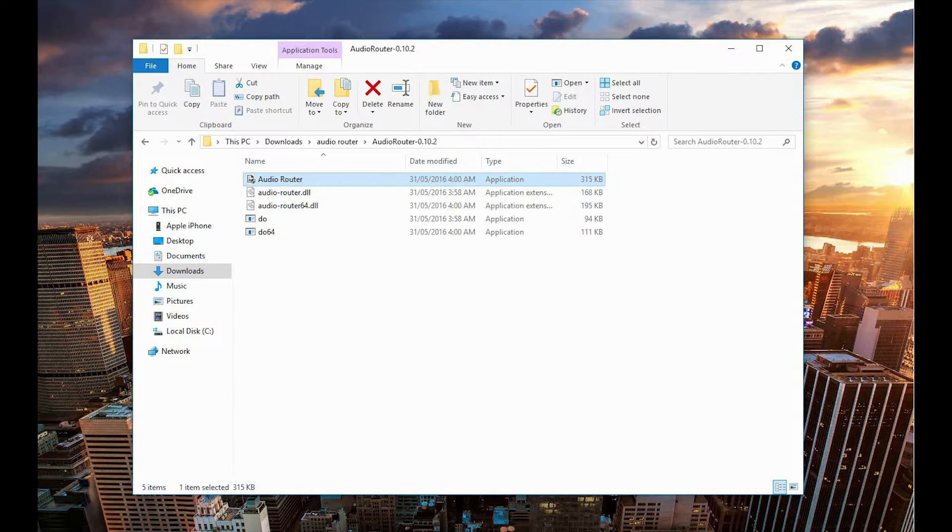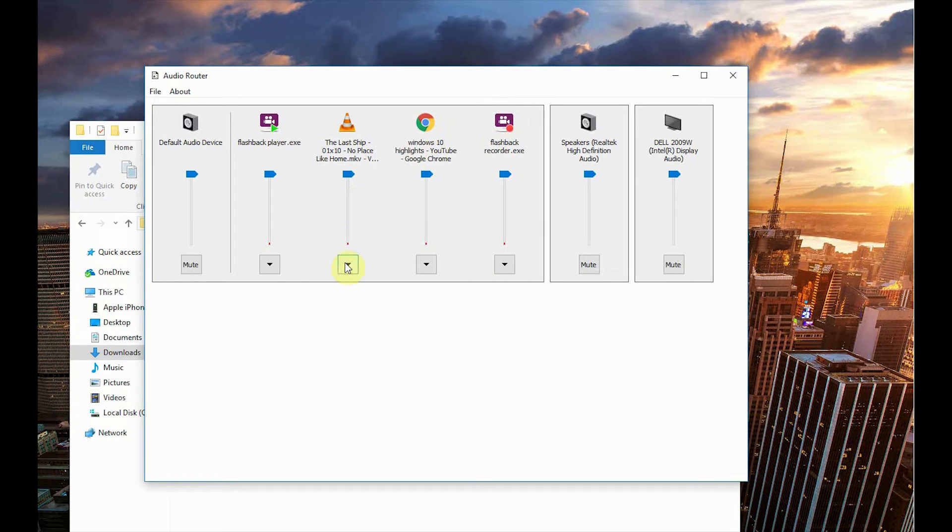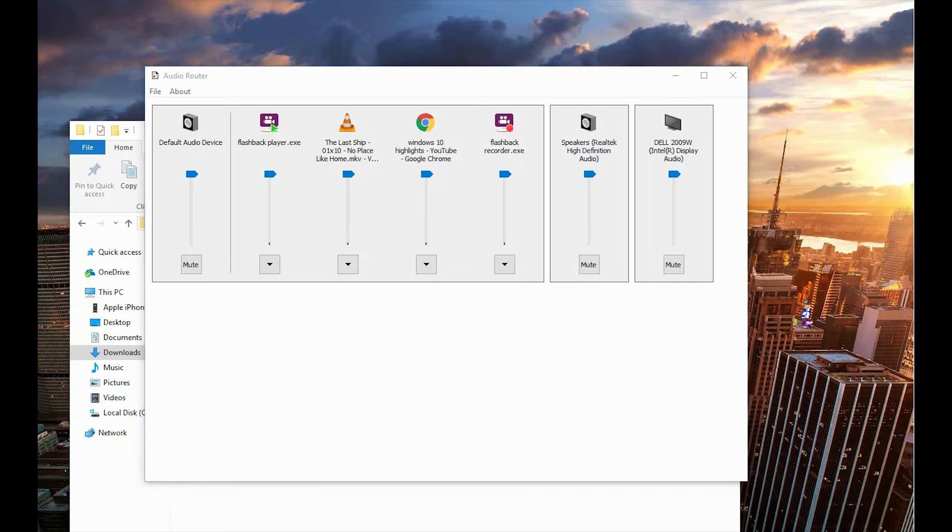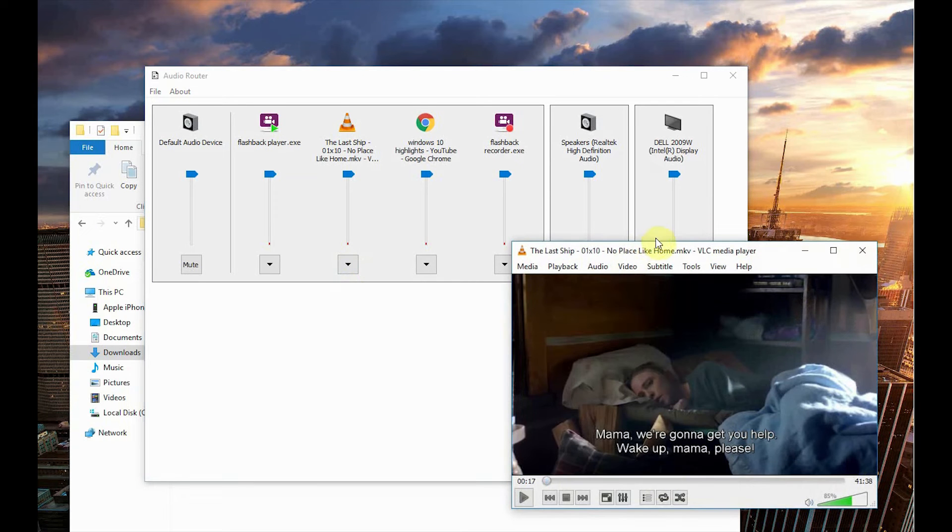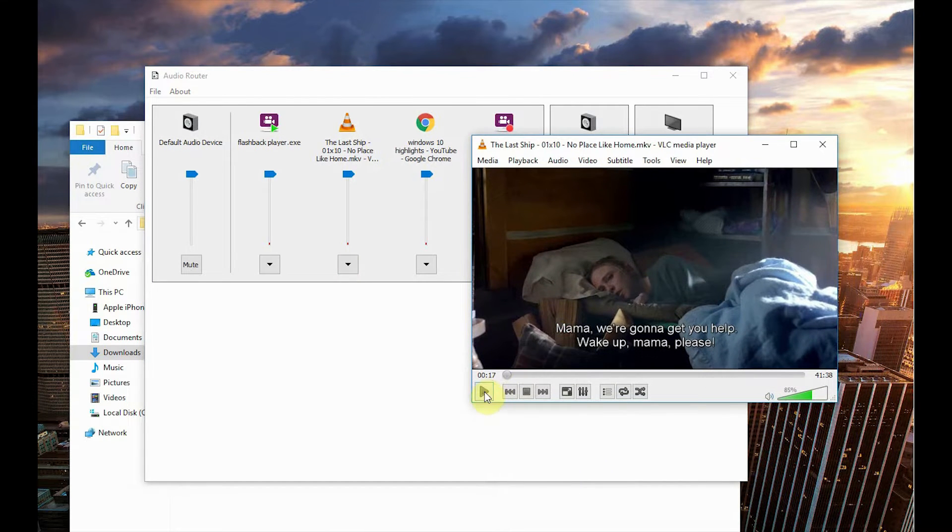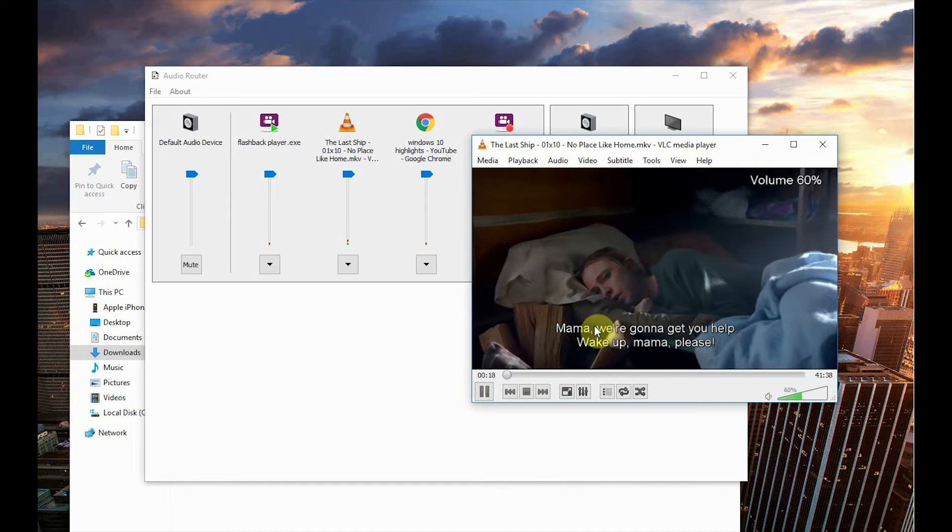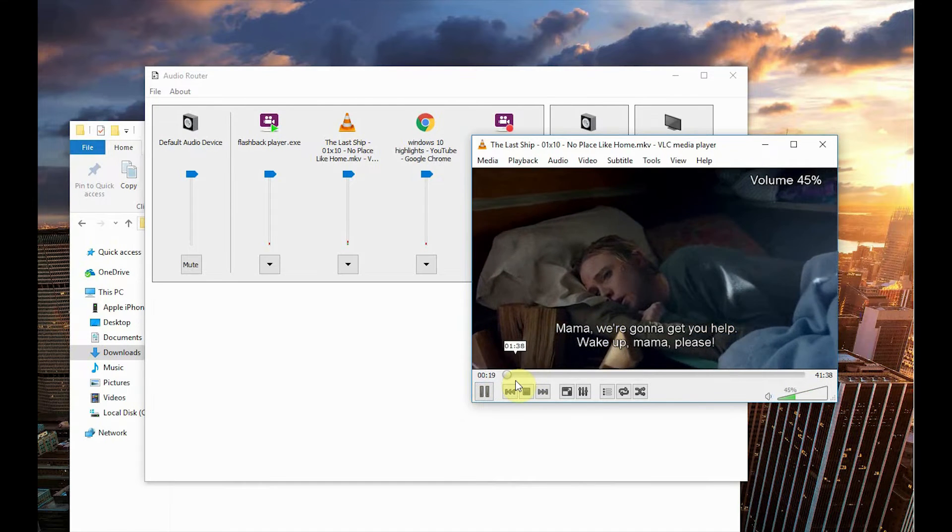Once you run that, you're going to see this window. At the moment, I'm using my external monitor connected through HDMI cable, which can also take audio and play on the external monitor speakers.